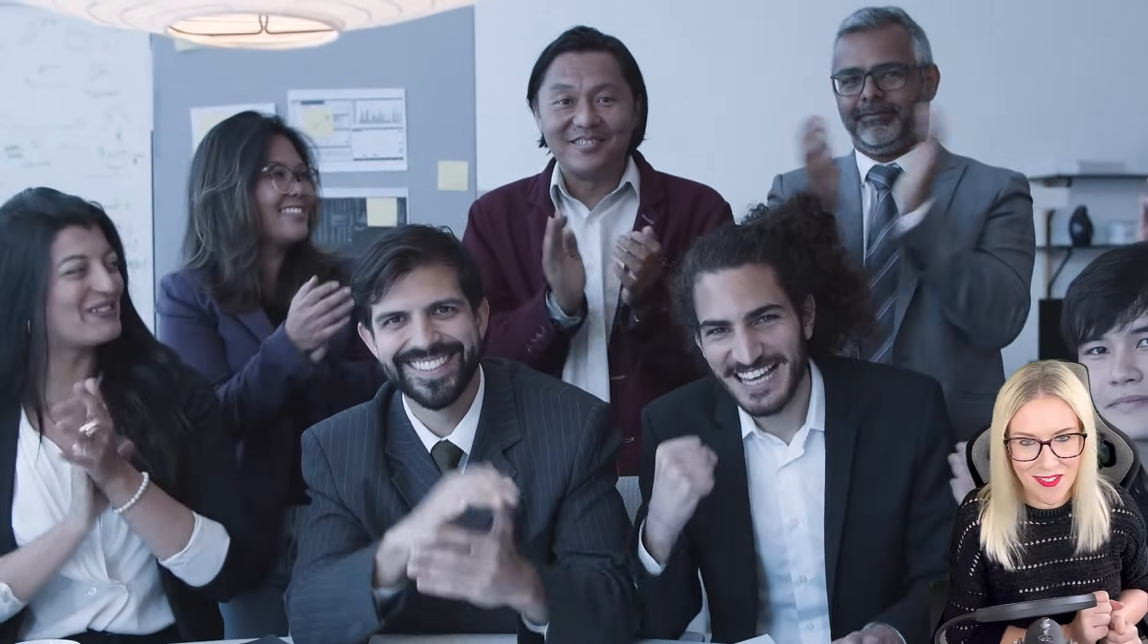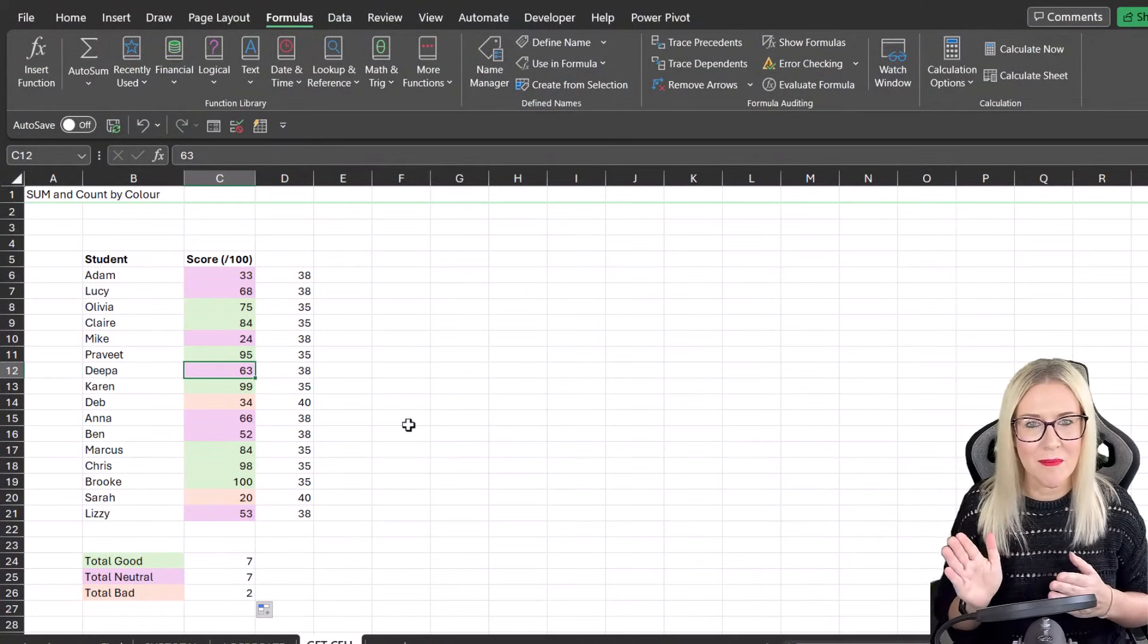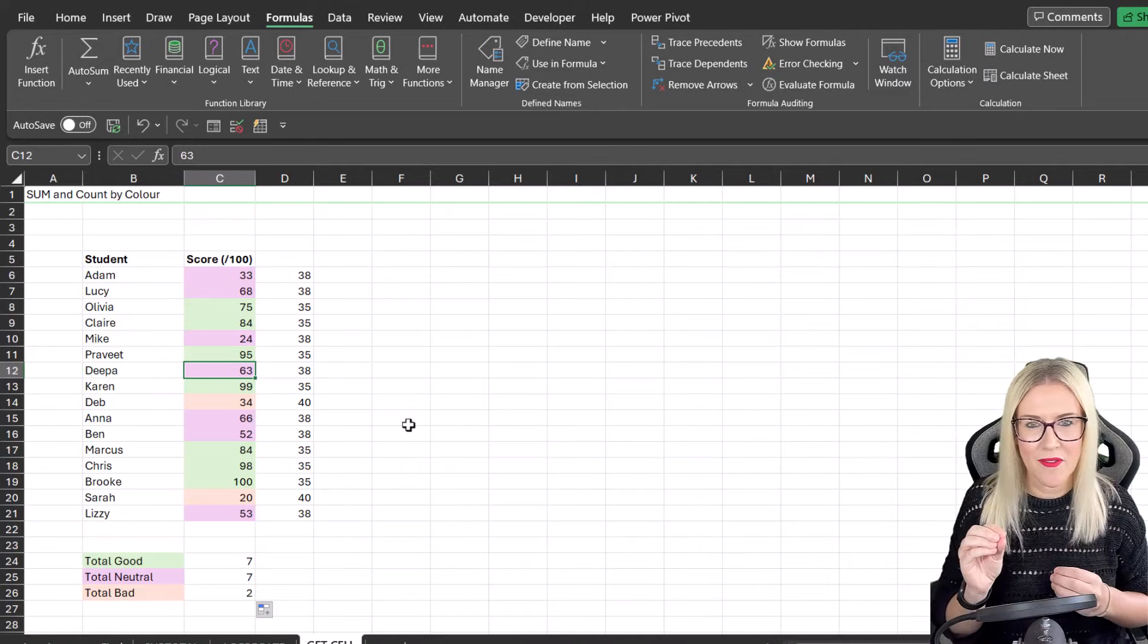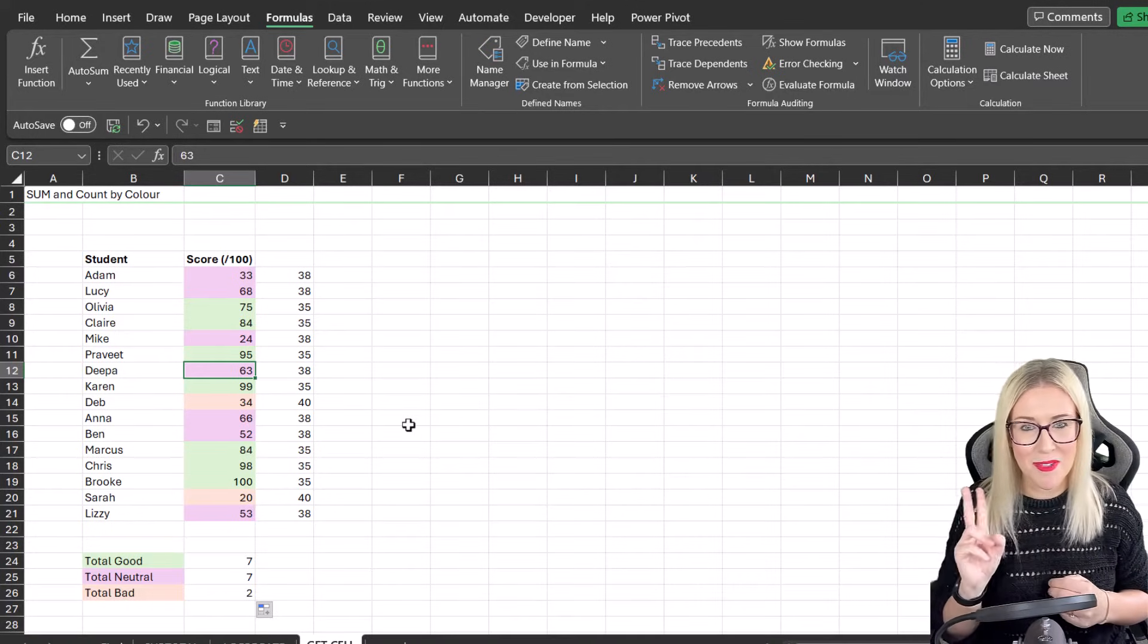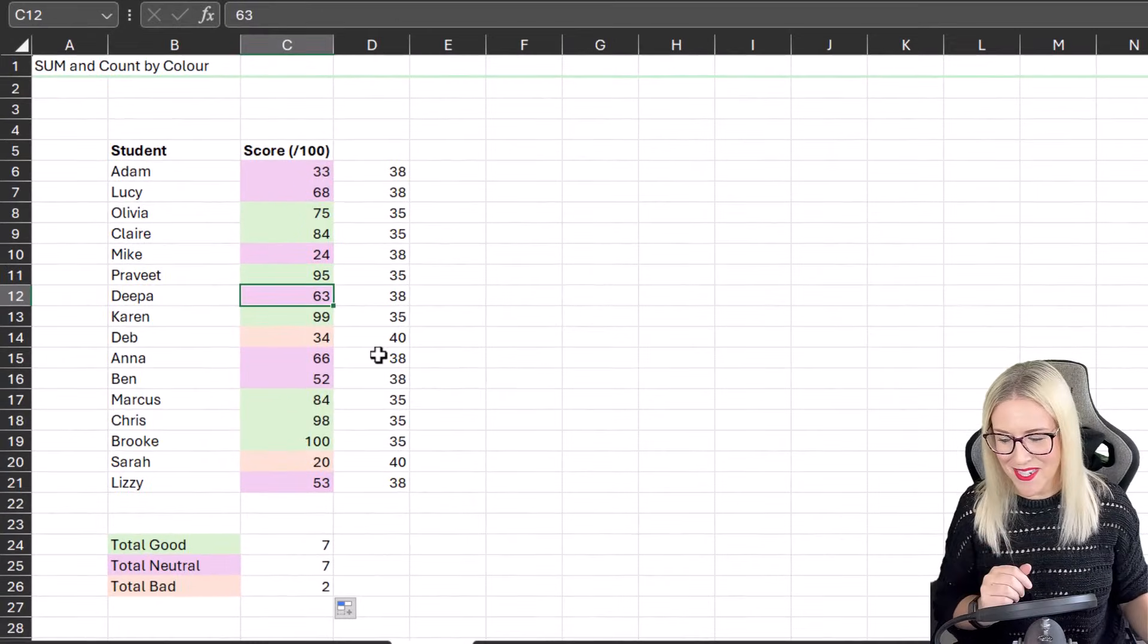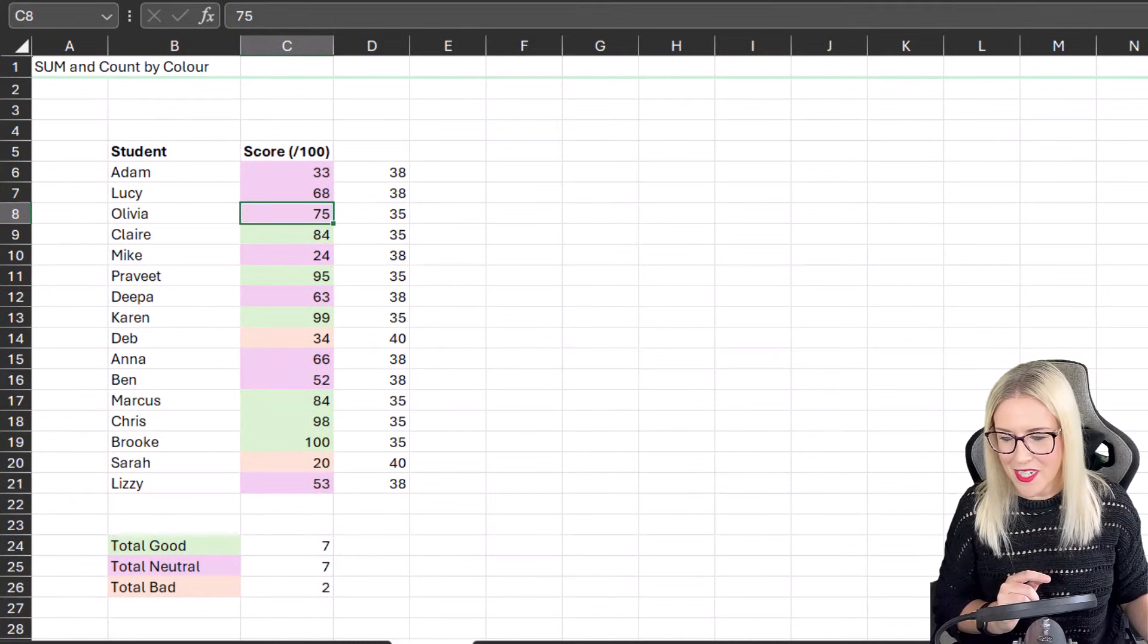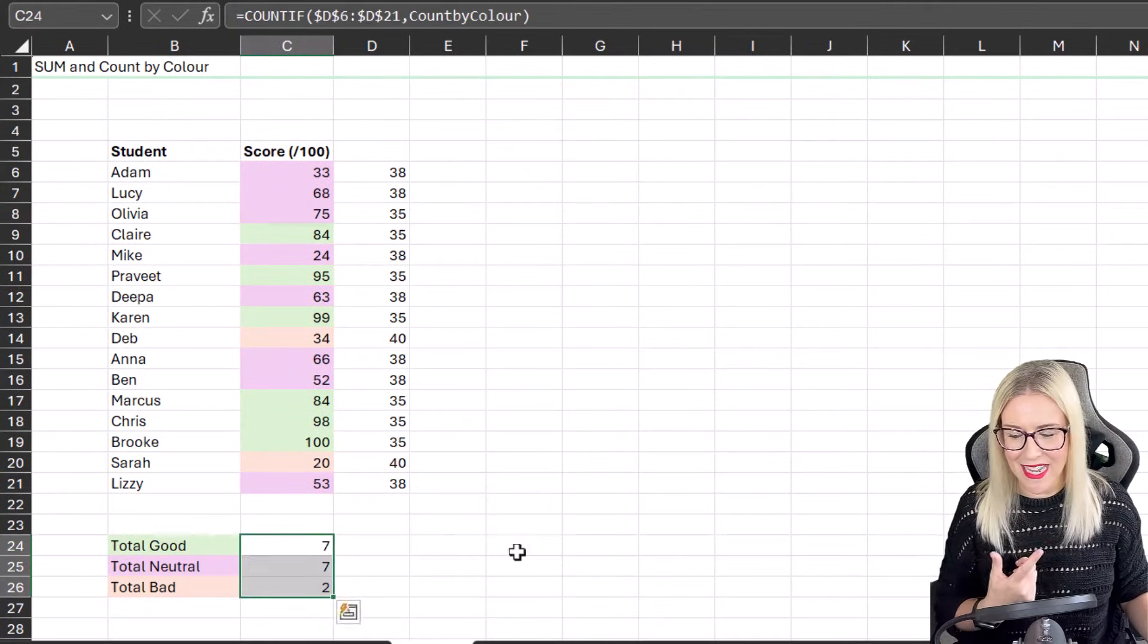However, there is a caveat just here. Caveat number one, this doesn't work if the numbers are conditionally formatted. It will only work if it's just got a background fill applied. And number two, it doesn't automatically update. So if I was to go in and let's say change one of these green cells to pink, let's change it to pink. Notice it doesn't change down here.